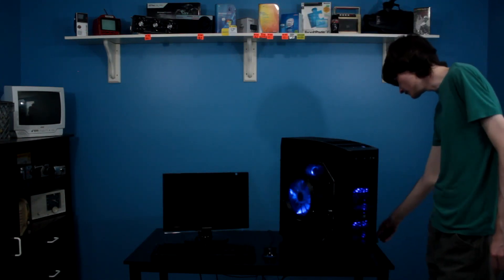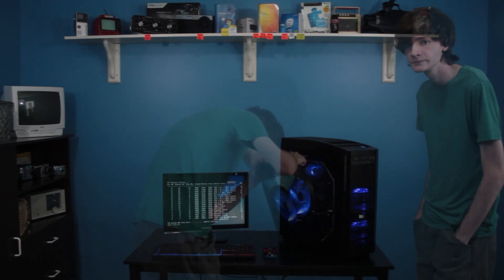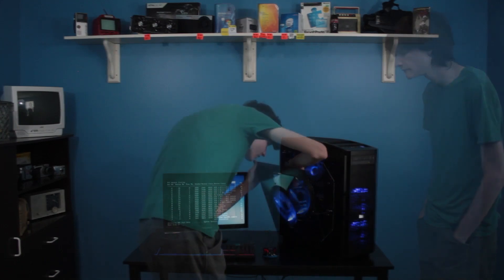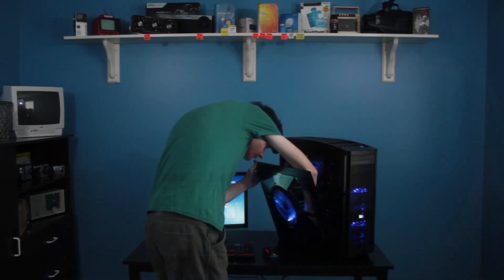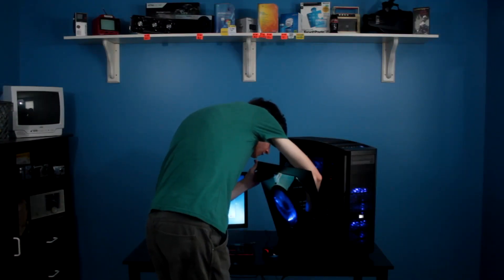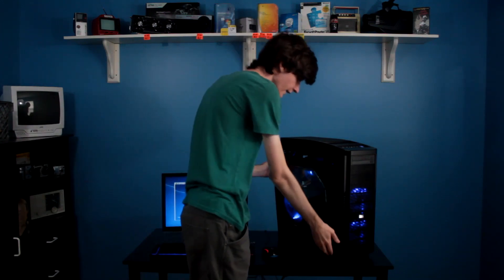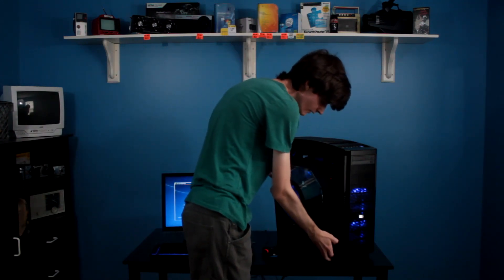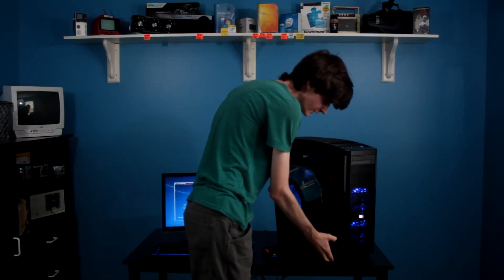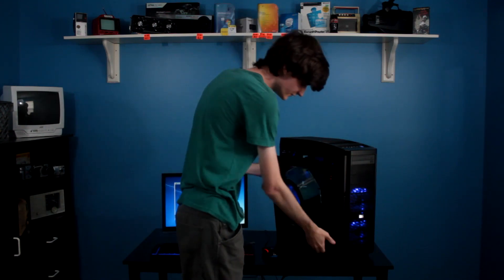Alright, now we should be booting from the DVD. Let's see. Okay, so that DVD drive didn't work. For some reason, I guess it didn't like my DVD drive, my bootleg drive.